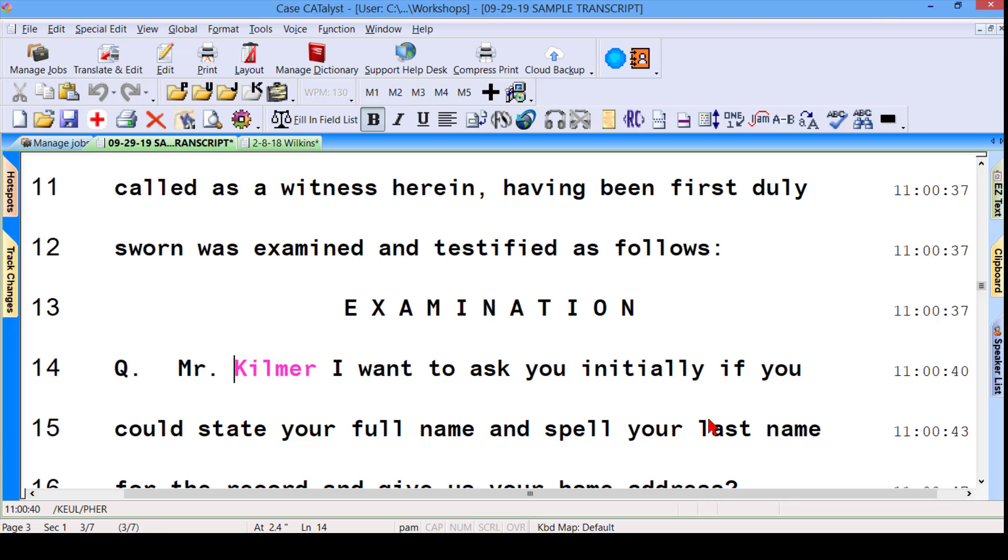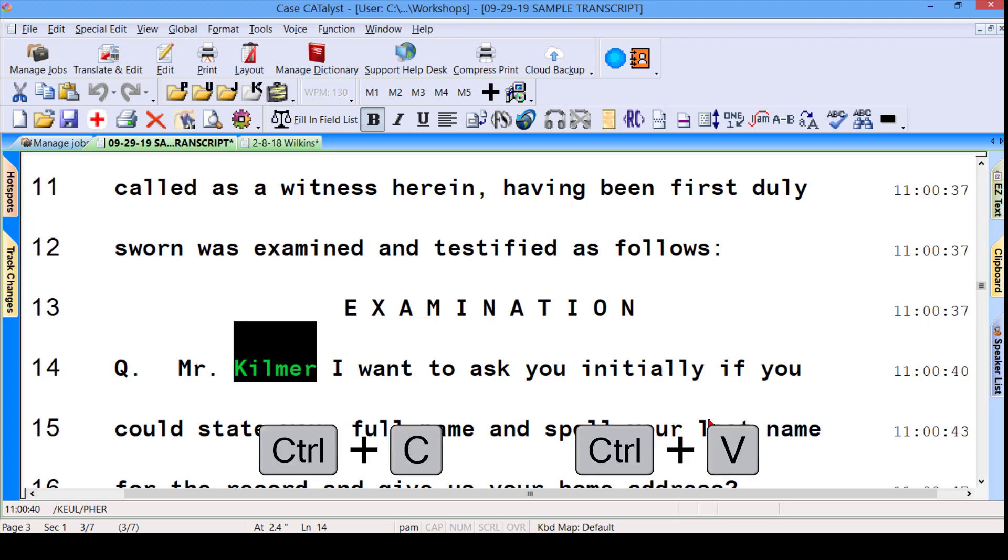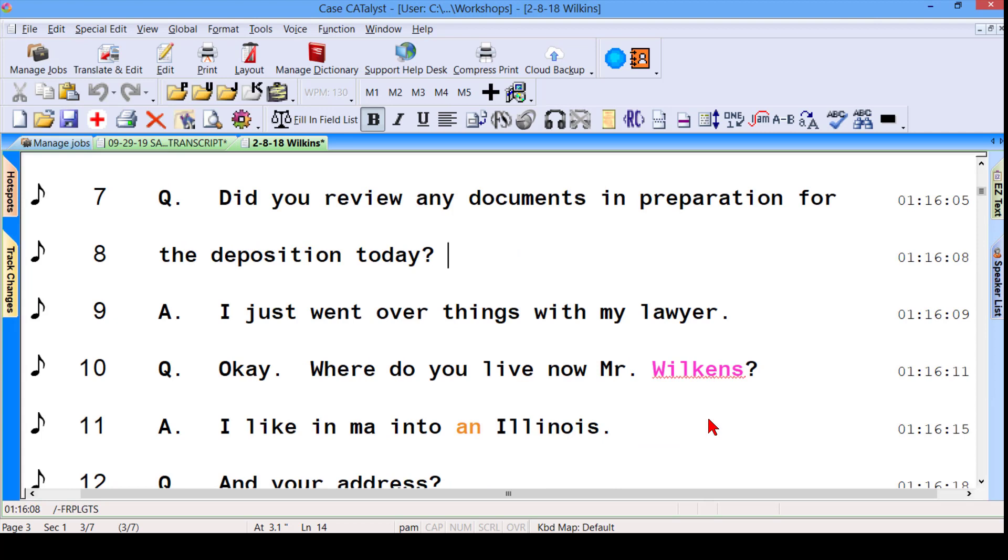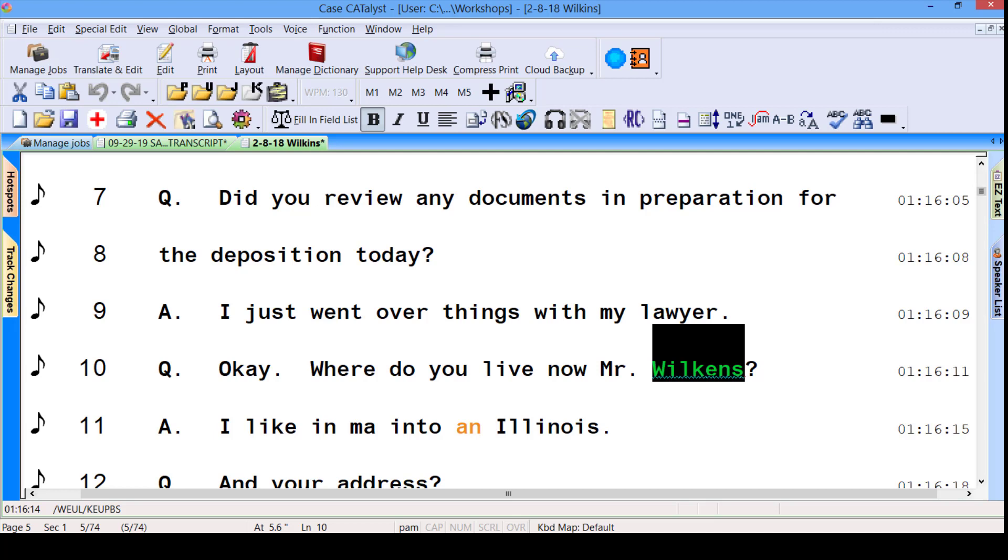For example, maybe I want to make sure I know the spelling of Kilmer, so I'll copy it. We know when we copy, we can also paste. Control-C is copy, Control-V is paste. Nothing new so far, right? And I can copy from other locations, like a different transcript. Maybe I want to keep track of things that I'm copying. There's a clipboard. Catalyst has a clipboard, and Windows has a clipboard. So how does all this tie in?